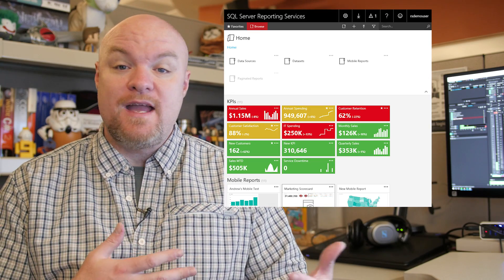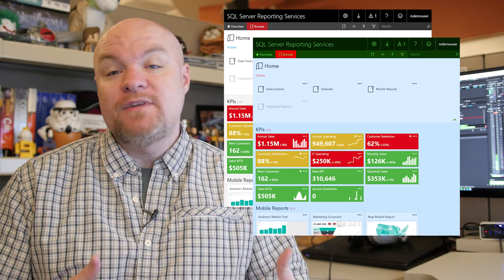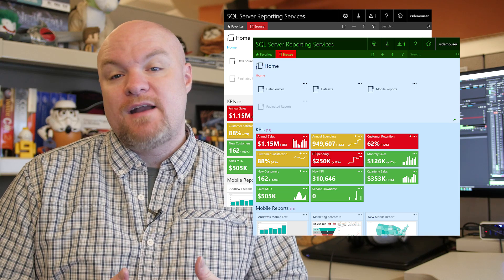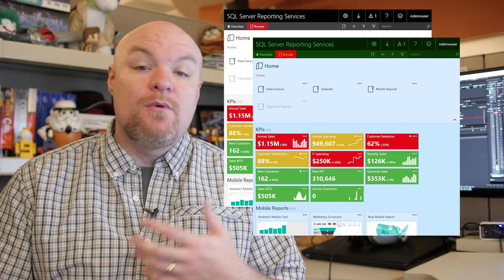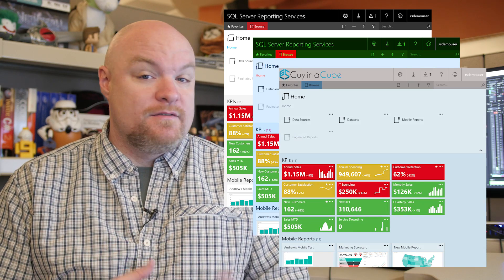Branding is finally here for reporting services. I'm going to show you how to go from the original layout to the multi-color brand package to a final product.